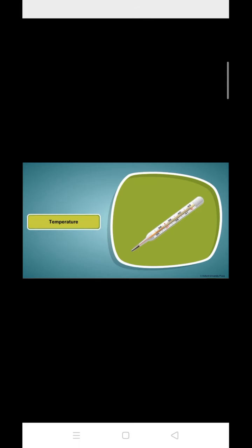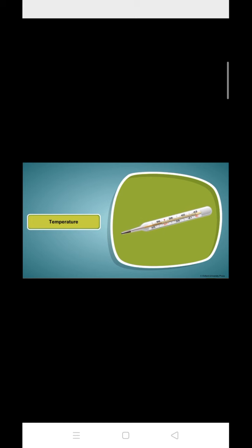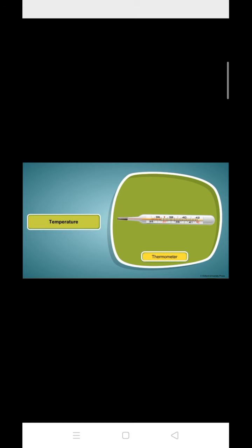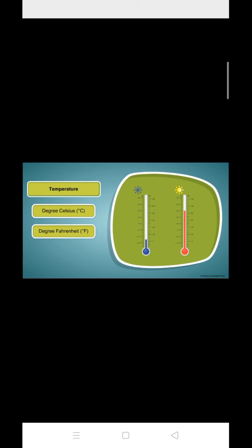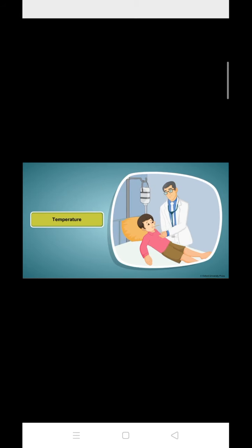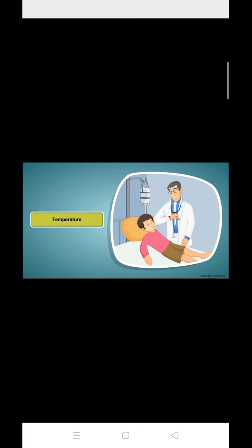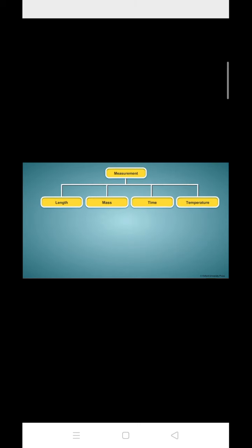The measure of hotness or coldness of an object is defined as its temperature. A thermometer is used to measure temperature. Units for measuring temperature are degree Celsius or degree Fahrenheit. What is this used for? Doctors use it to measure the temperature of a patient who has fever.